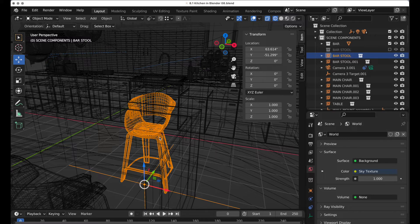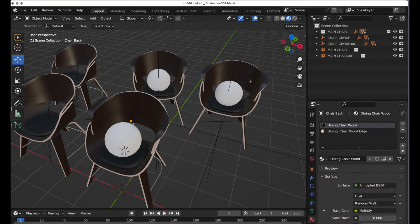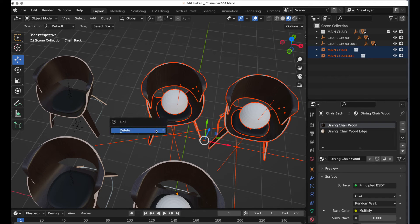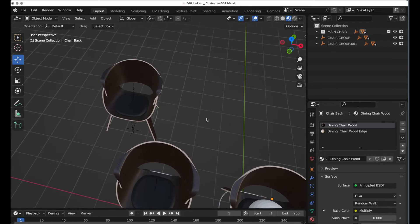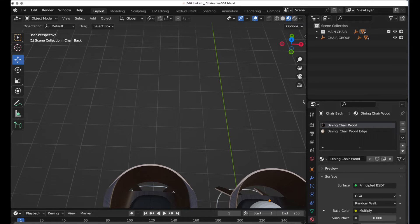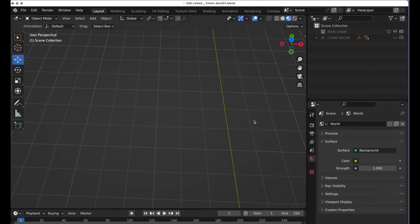So what we're going to do is take a look at a totally hidden feature that's not enabled by default — it's going to allow you to do this. Back in our chair file, let's remove all of these instances and duplicates. I'll hide that — we may come back to it — and turn off the chair collection.